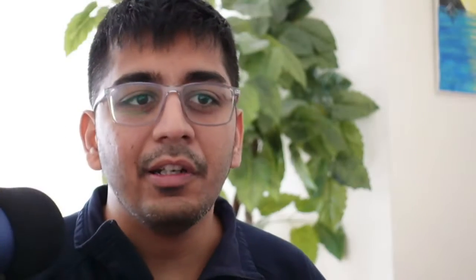So now I can use abc.servo.net. This is very similar to ngrok. This is optional. You can use localhost if needed.